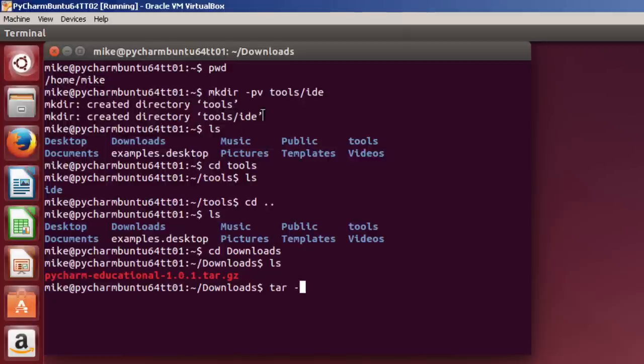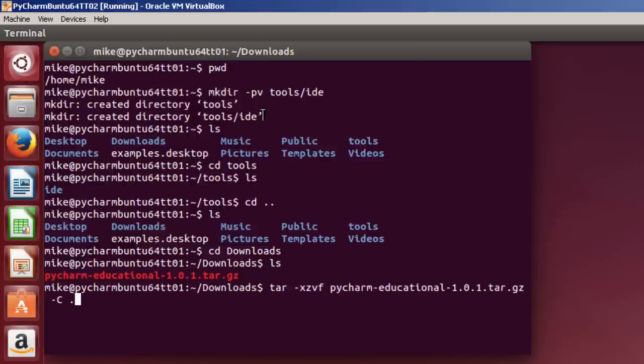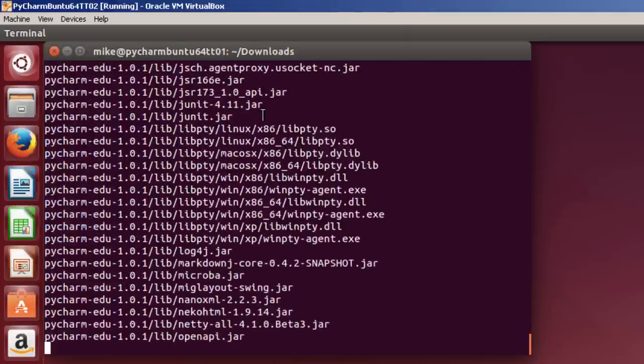And there's my PyCharm file that I've downloaded. To install it or actually extract it, I go tar xzvf, verbose so I can see what's happening. PyCharm - if you only have one file in there with a P, you can just type in P and then hit tab. Then a space, dash capital C, because I'm going to change the directory where it's going to be extracted. Because right now, it would be extracted to the Downloads directory. So then I hit two dots slash, that will get me back to my Home directory. Then Tools, and then slash IDE. If I've keyed in everything correctly, it will install it in my Tools/IDE directory under Home/Mike. And there it goes.